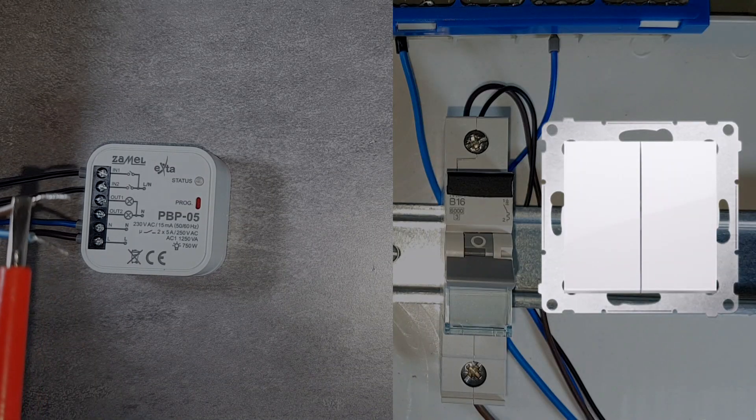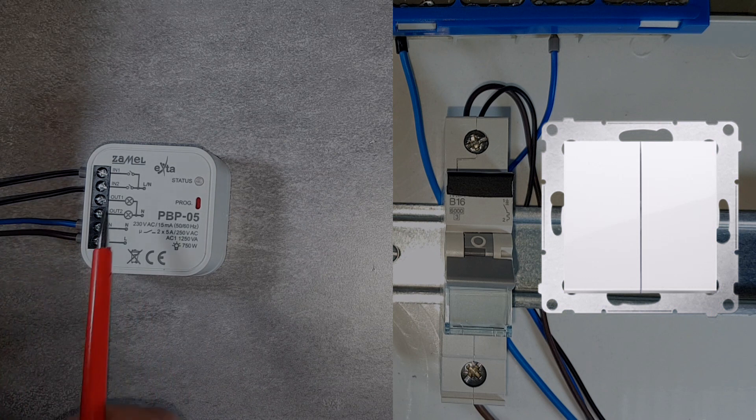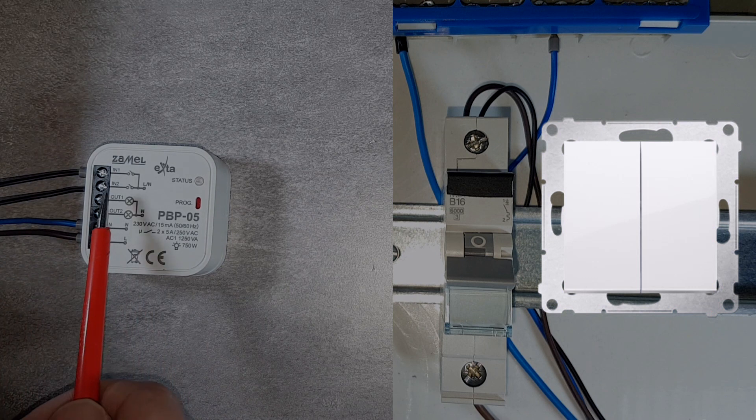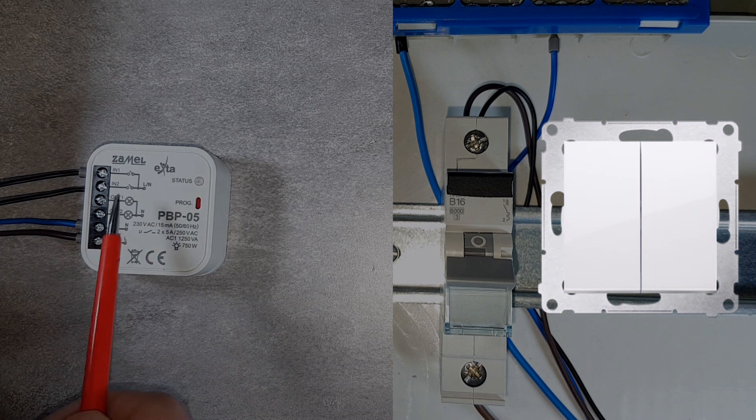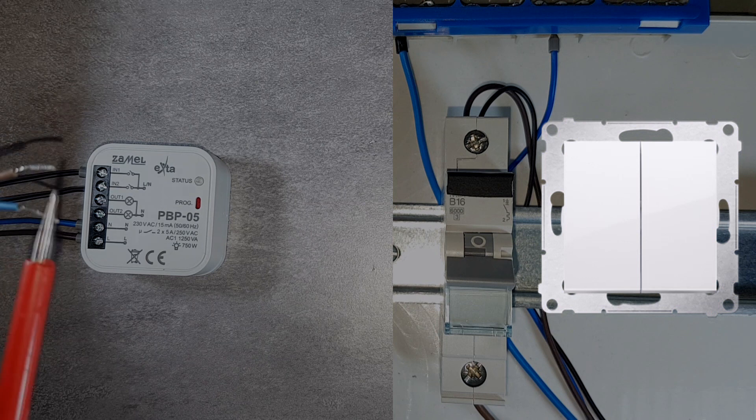Connect the relay outputs. The first output gives the phase to the first lighting circuit. The neutral conductor goes to the N terminal.